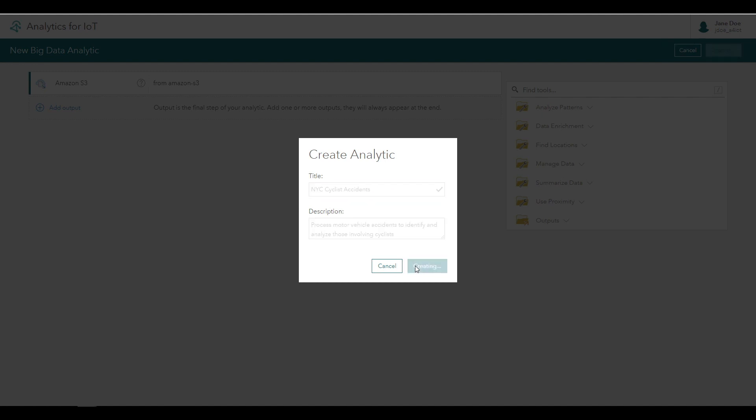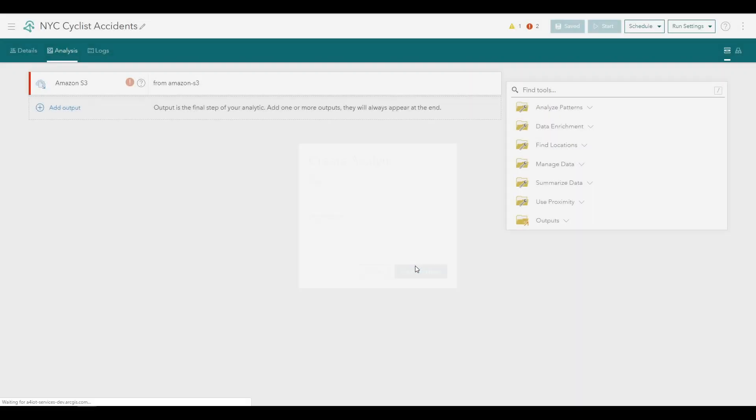With the new analytic created, we'll add some tools to perform the big data analysis on the NYC Cyclist Accident data. As a reminder, with Analytics for IoT, you configure analysis pipelines in which the output of one step is the input to the next. First, we'll create a new field called Total Cyclist Casualties, which adds together the number of cyclists that were injured and the number that were killed for any motor vehicle accident.